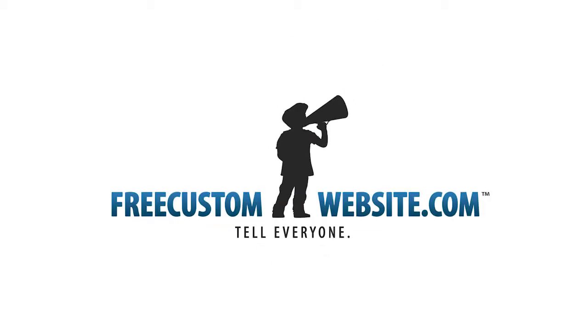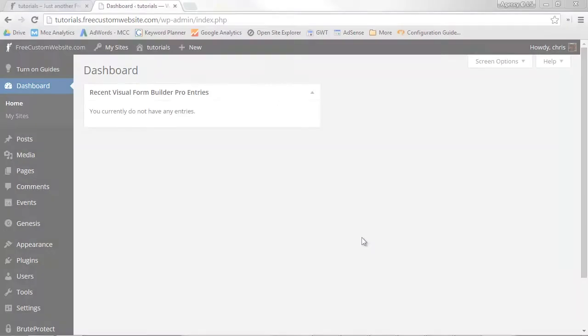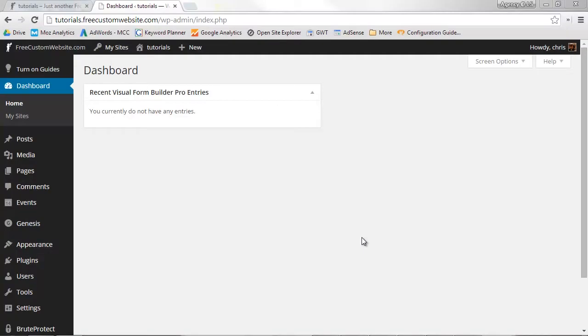In this free custom website lesson, we'll teach you how to add and edit a page.